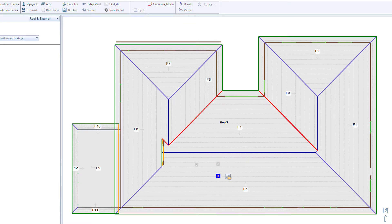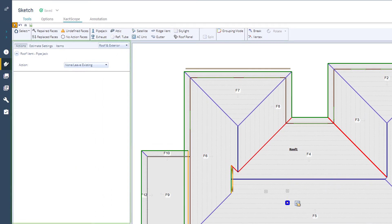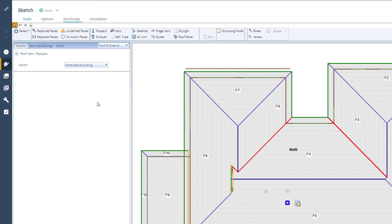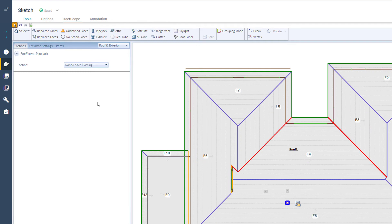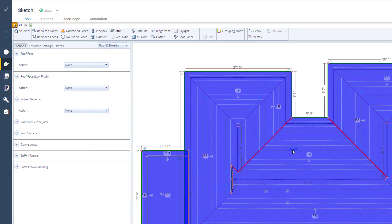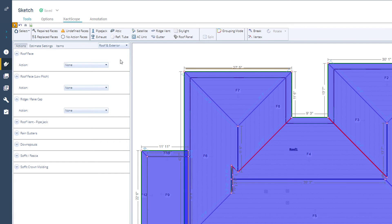With the individual items added, I'll move to the Actions tab. The goal here is to answer questions based on the sketch and items I added. It is very important to note that to get started, I need to select the roof faces I am estimating. All answers in the Actions tab will affect the selected portion of the roof. In this case, I'm going to select the entire roof and then go to the Actions tab.